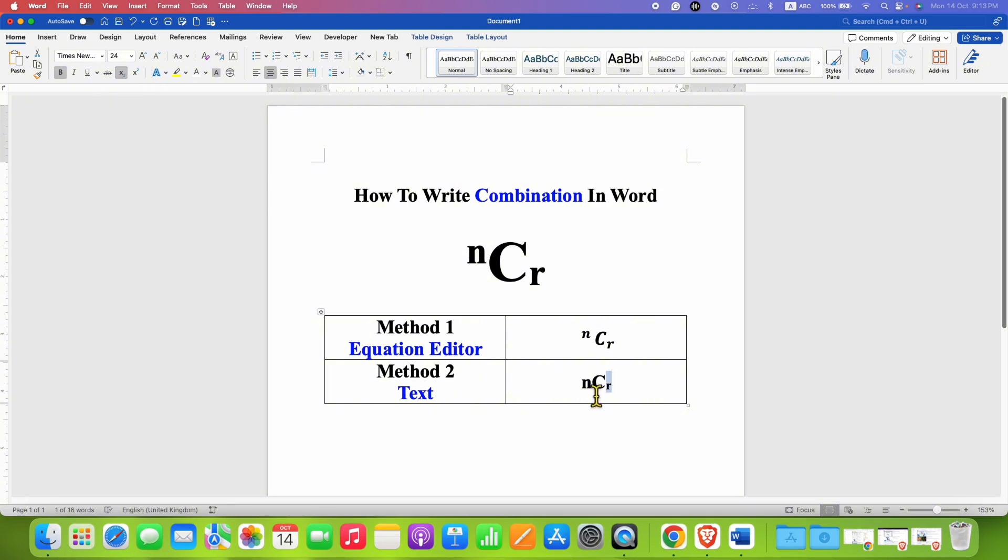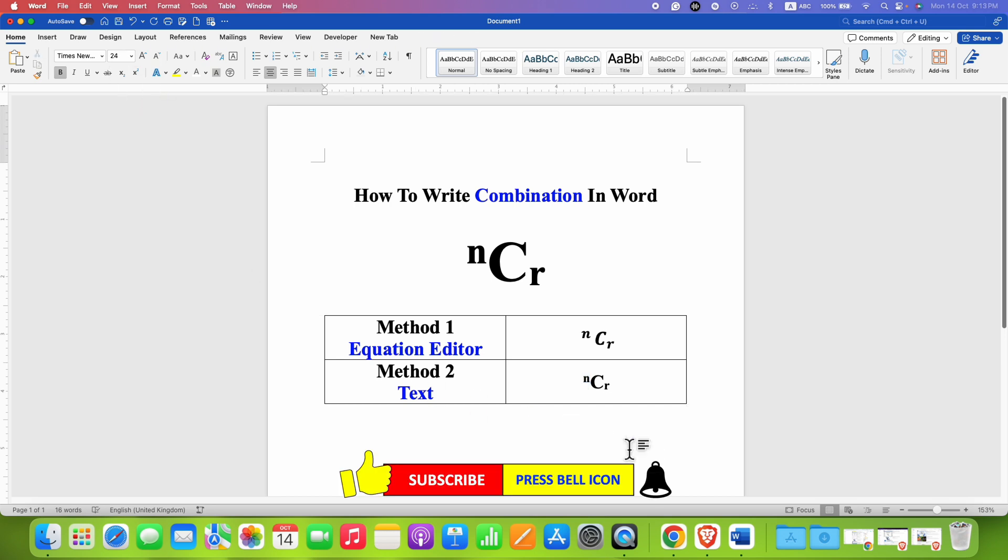And then select n and this time use the option superscript. After clicking on them you will get the ⁿCᵣ.